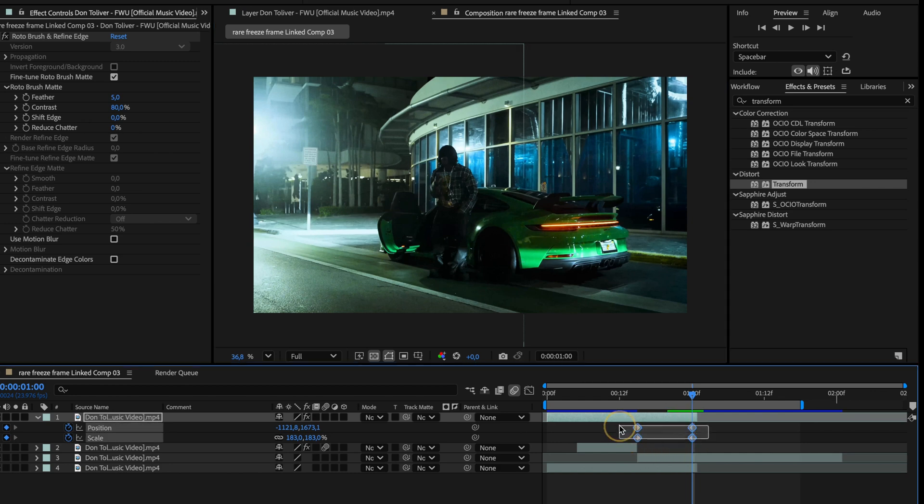Once again, select all the keyframes, press F9 to smooth them with easy ease, and don't forget to enable motion blur for this layer too.